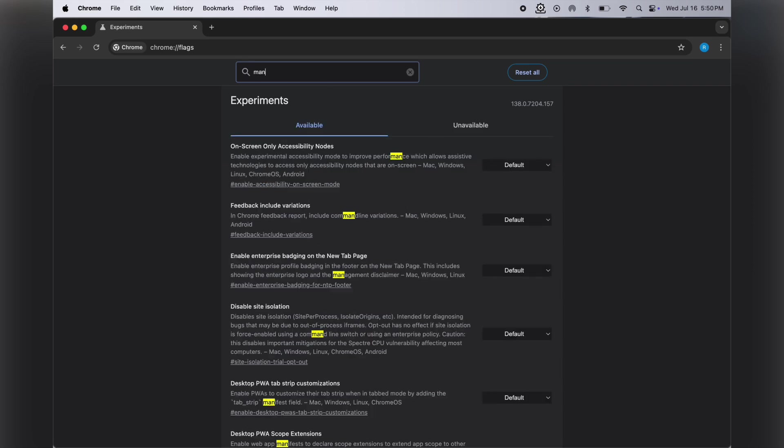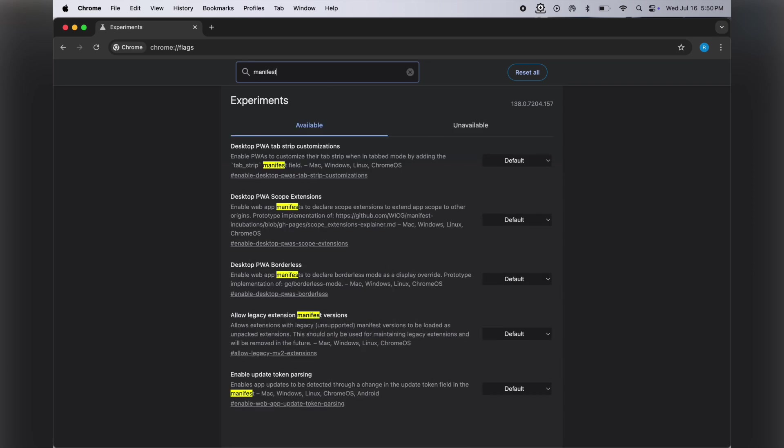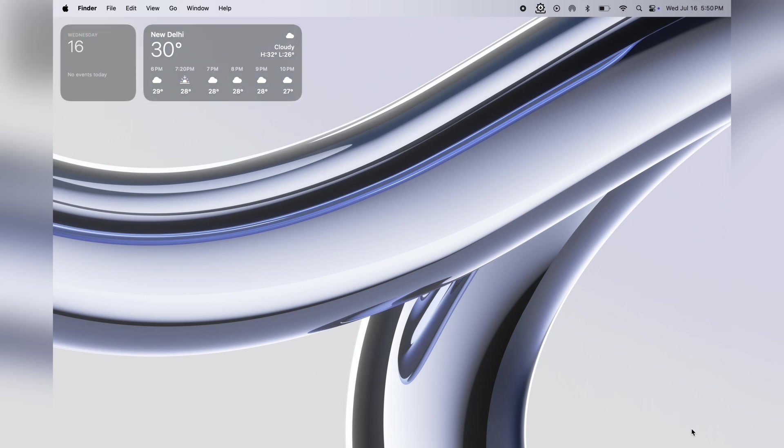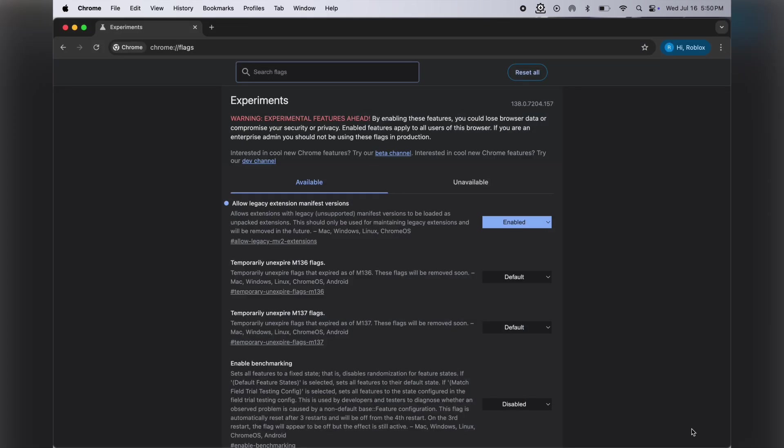Now in the search box, type 'manifest'. Look for 'allow legacy extension manifest version'. Once you get it, simply set it to 'enable', and finally click the relaunch button at the right bottom corner.